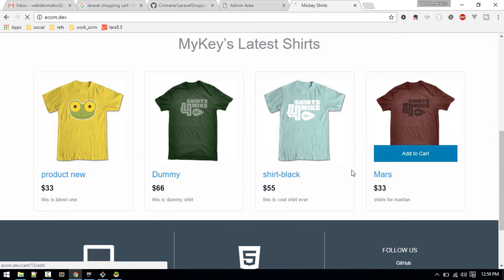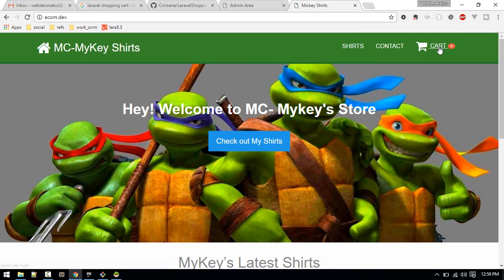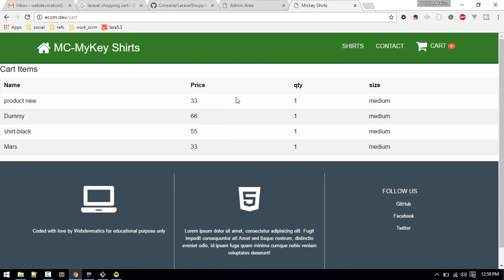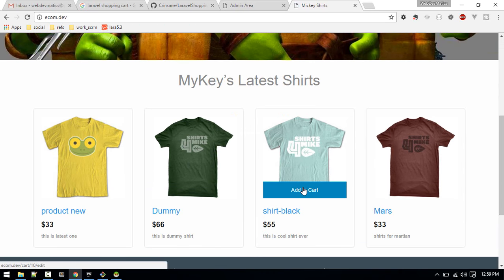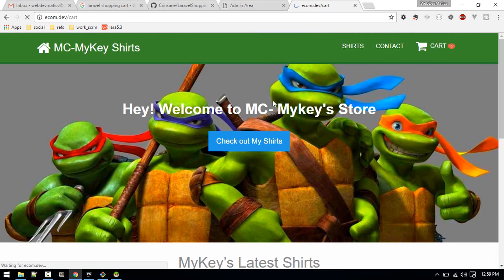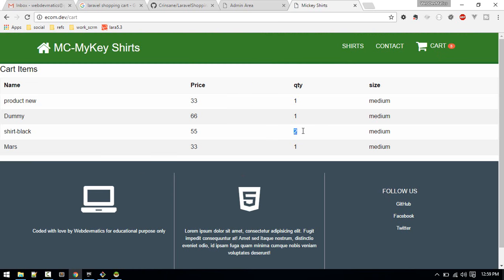Let's refresh. Now we can see two items. Let's add another — three items — and one more — four. Let's go check the cart. Now adding 'Shirt Black' again shows a quantity of two, confirming duplicate items are stacked correctly.